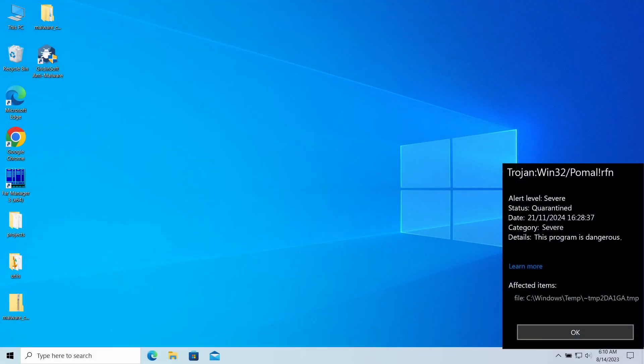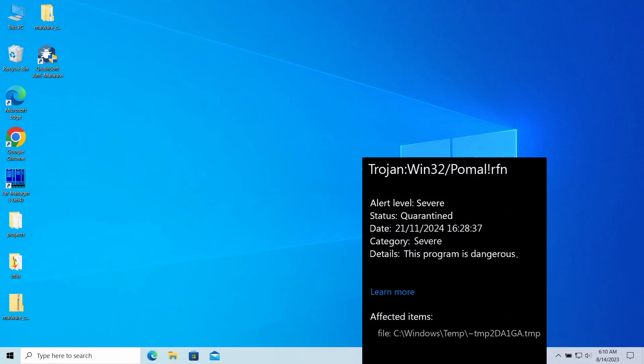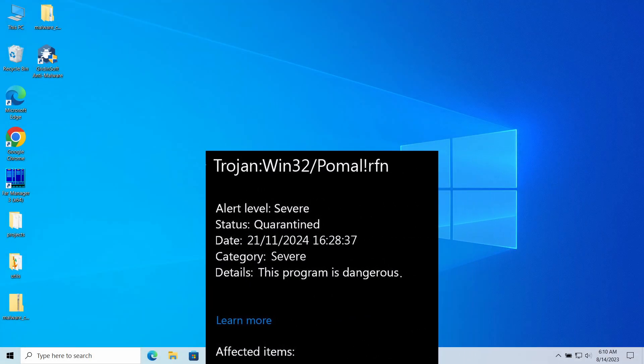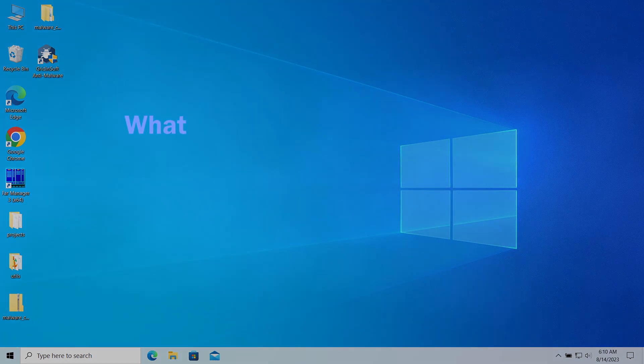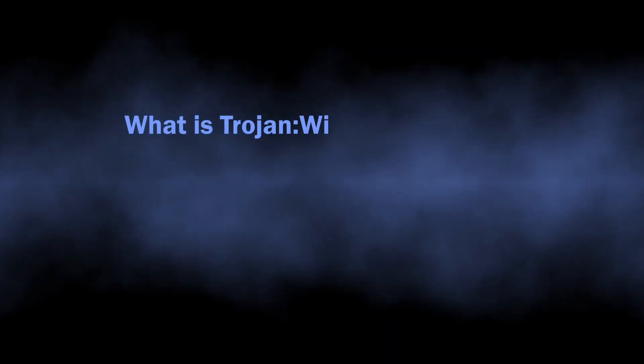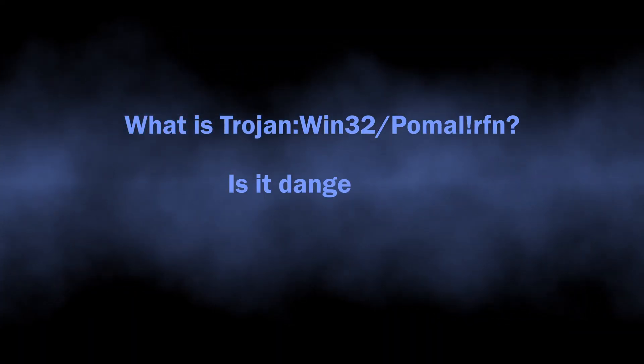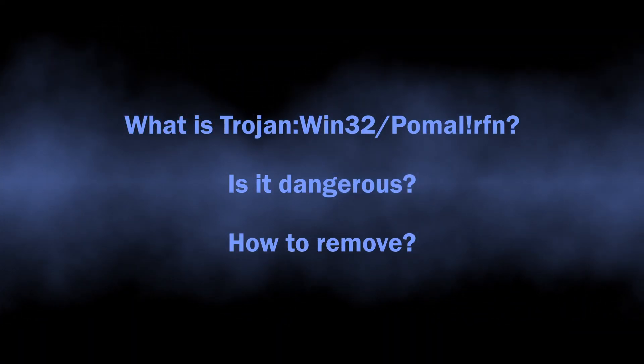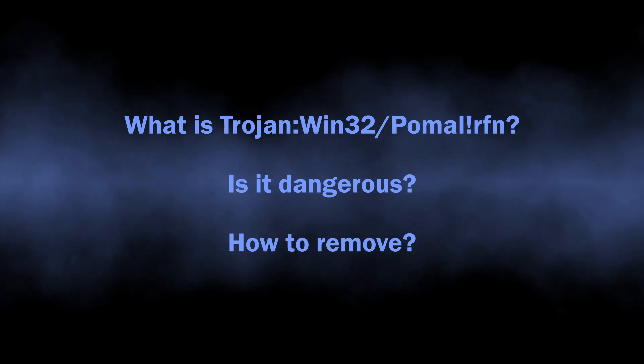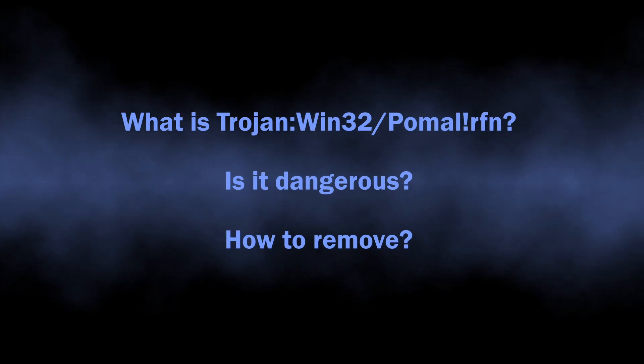Trojan:Win32/Pomal!rfn is a detection that you may see popping up after you have downloaded a certain program. In particular, it can appear after downloading emulators, software, or games. In this video, I will explain whether this detection is true, how dangerous it can be, and how to remove it from the computer.